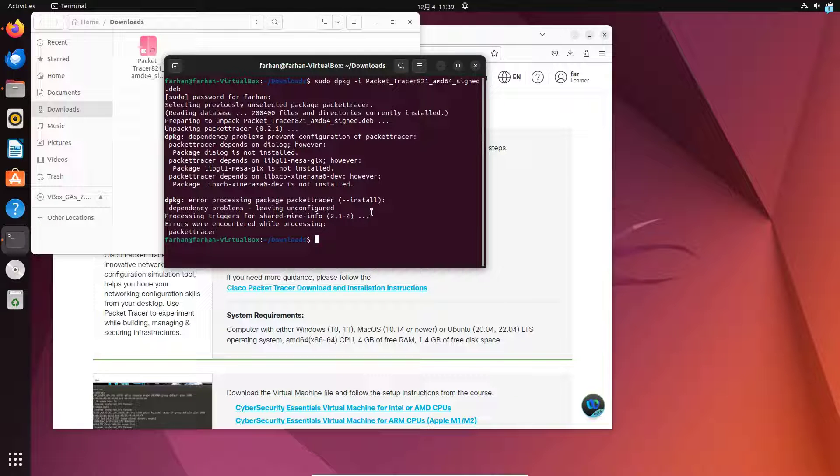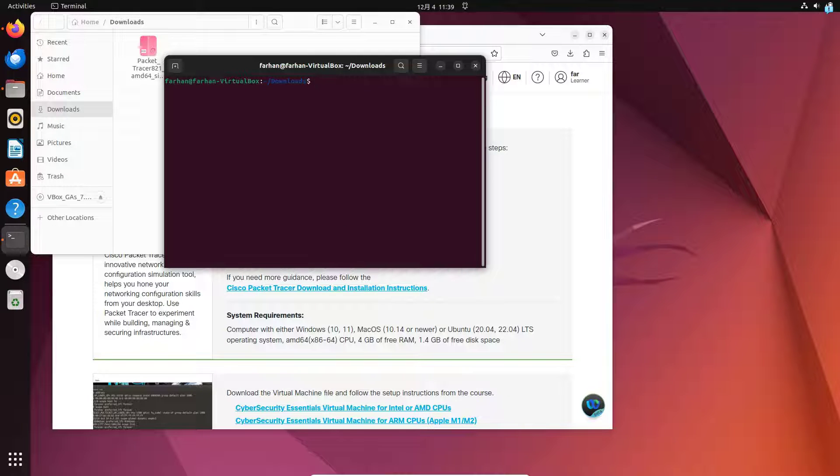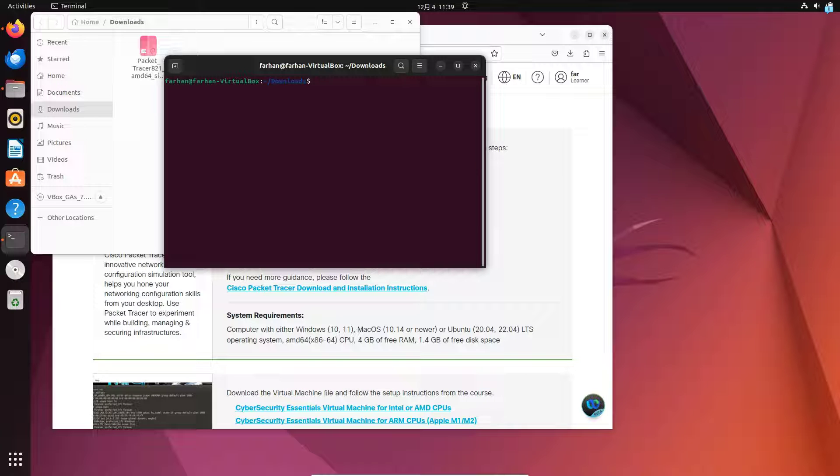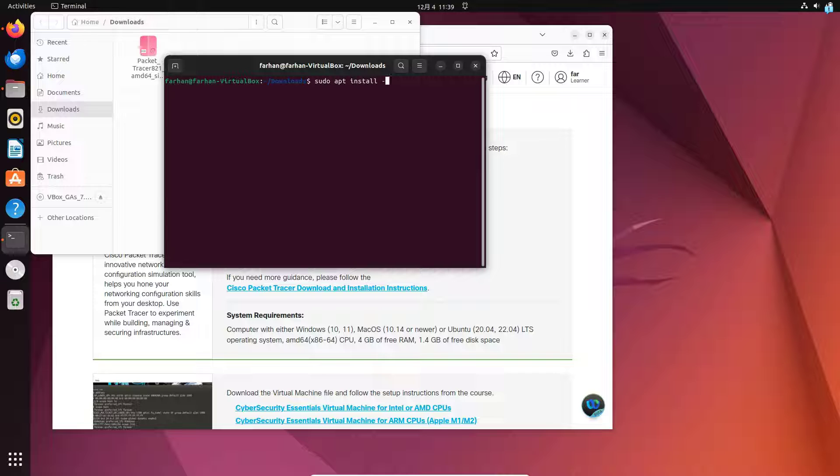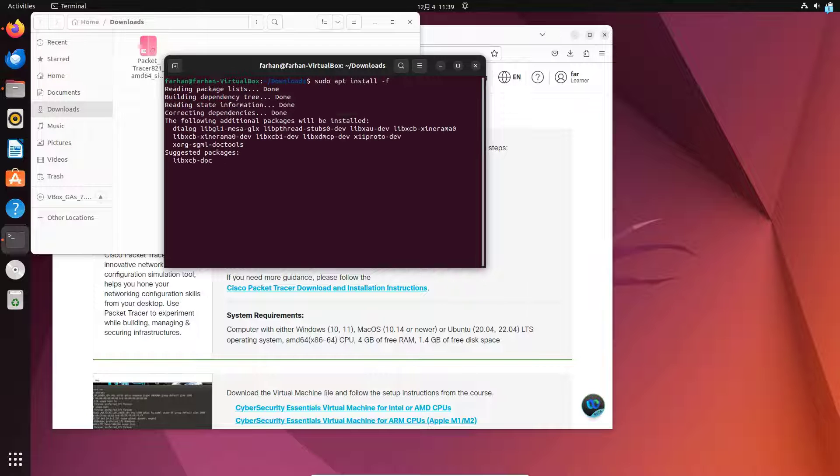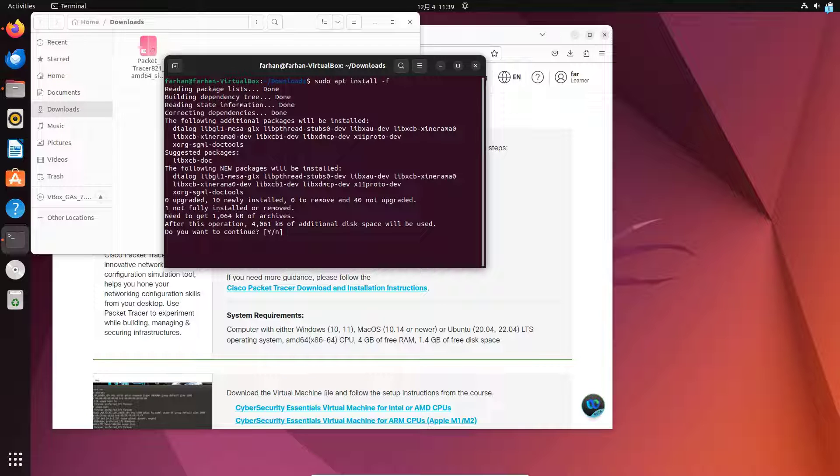To bypass this error, we have to install the required dependencies. To do that, type the command sudo apt install space dash f and then press Enter. Do you want to continue? Press capital Y and then press Enter.